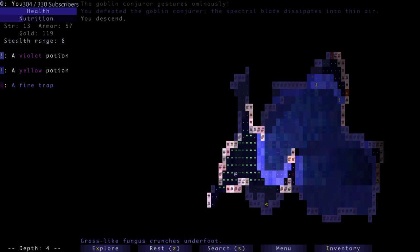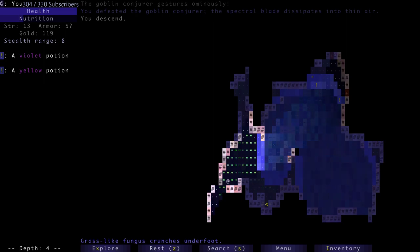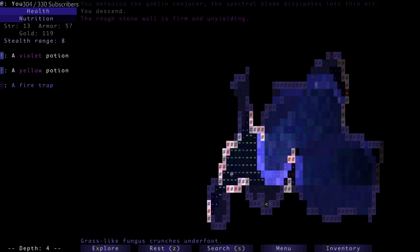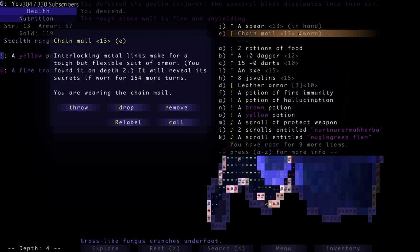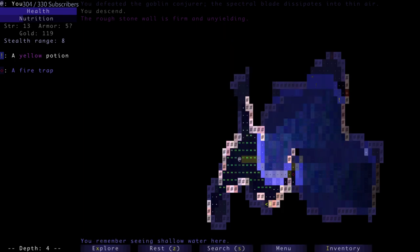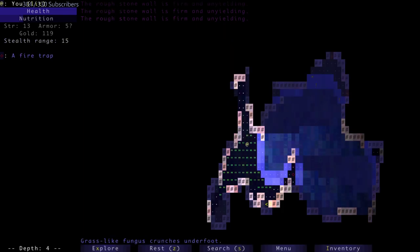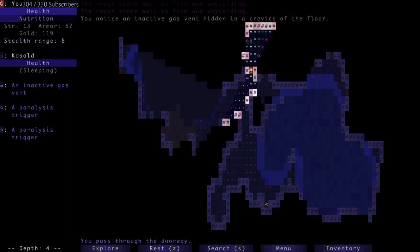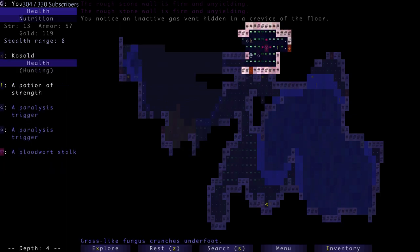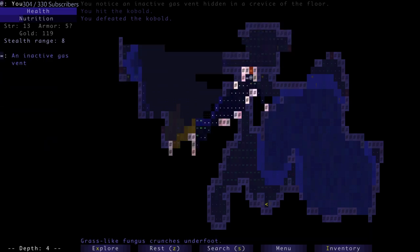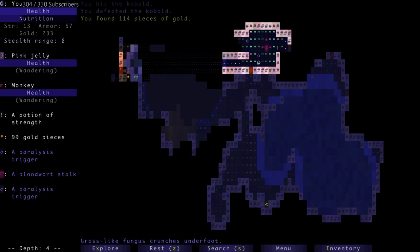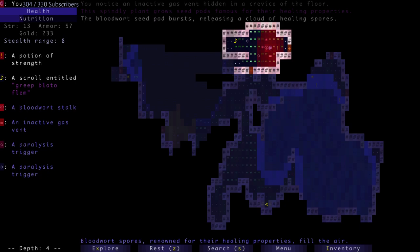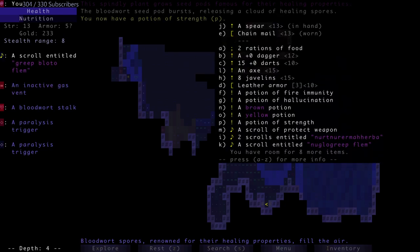I really want to step on that just to see what happens. I mean I could throw something at it. Do I have anything I could throw at it? I could throw my dagger at it. 154 more turns until my armor shares its true reality. There's a kobold that is hunting me - now dead. Kept 114 gold pieces and a potion of strength which I shall immediately drink.